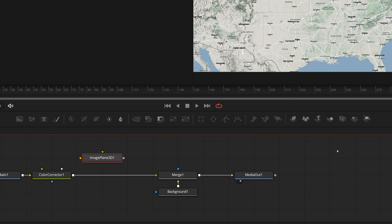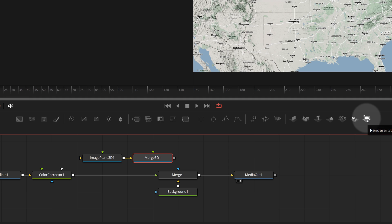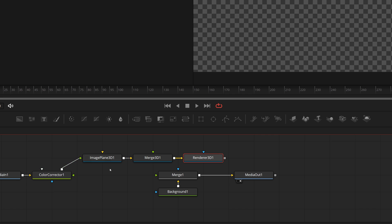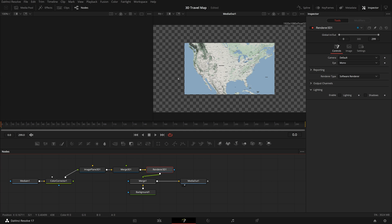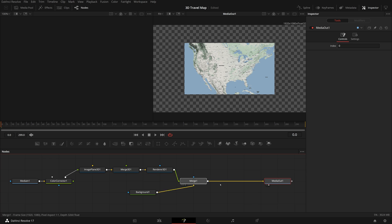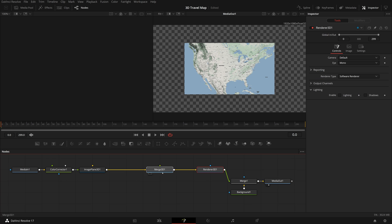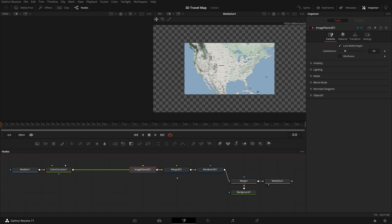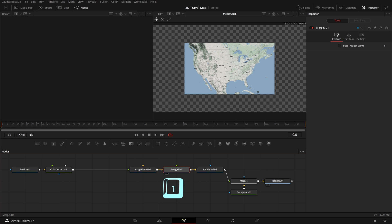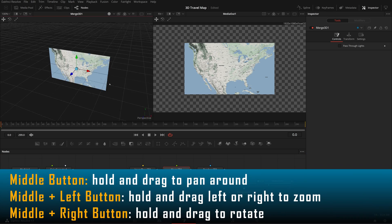Drag an image plane 3D node to the node editor from the toolbar. While the plane node is selected, click the merge 3D button and render 3D button in the toolbar — the nodes are now connected automatically. Drag the color corrector's output connection from merge 1 to the image plane's green material input. Connect the render 3D output to merge 1's green foreground input and we now see a smaller map in the viewer, which is the 2D presentation rendered by the render 3D node. Select the merge 3D node, press 1 or drag it to the left viewer, and we have the scene available for editing in a 3D view.